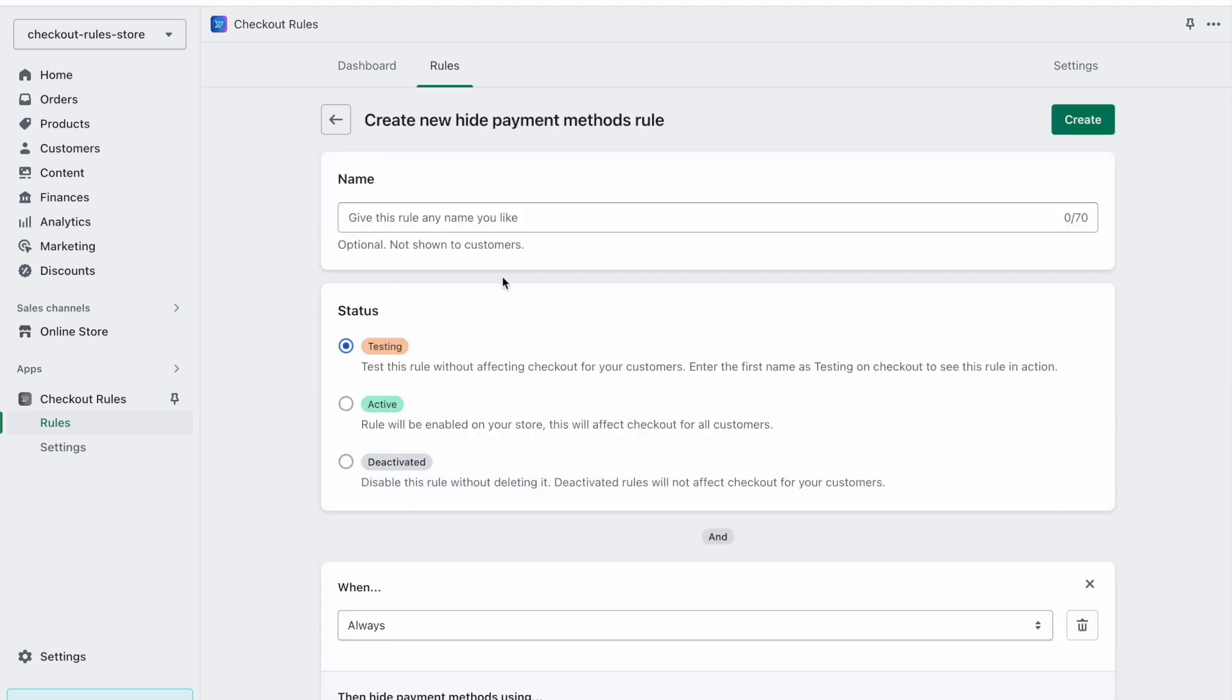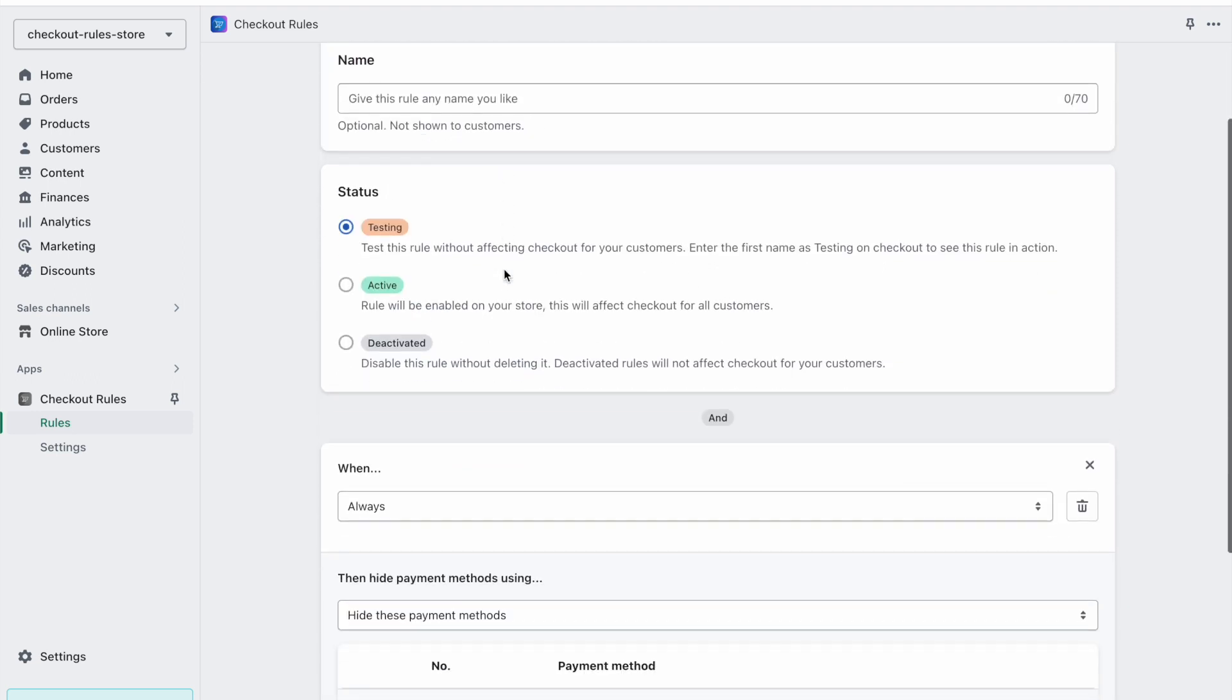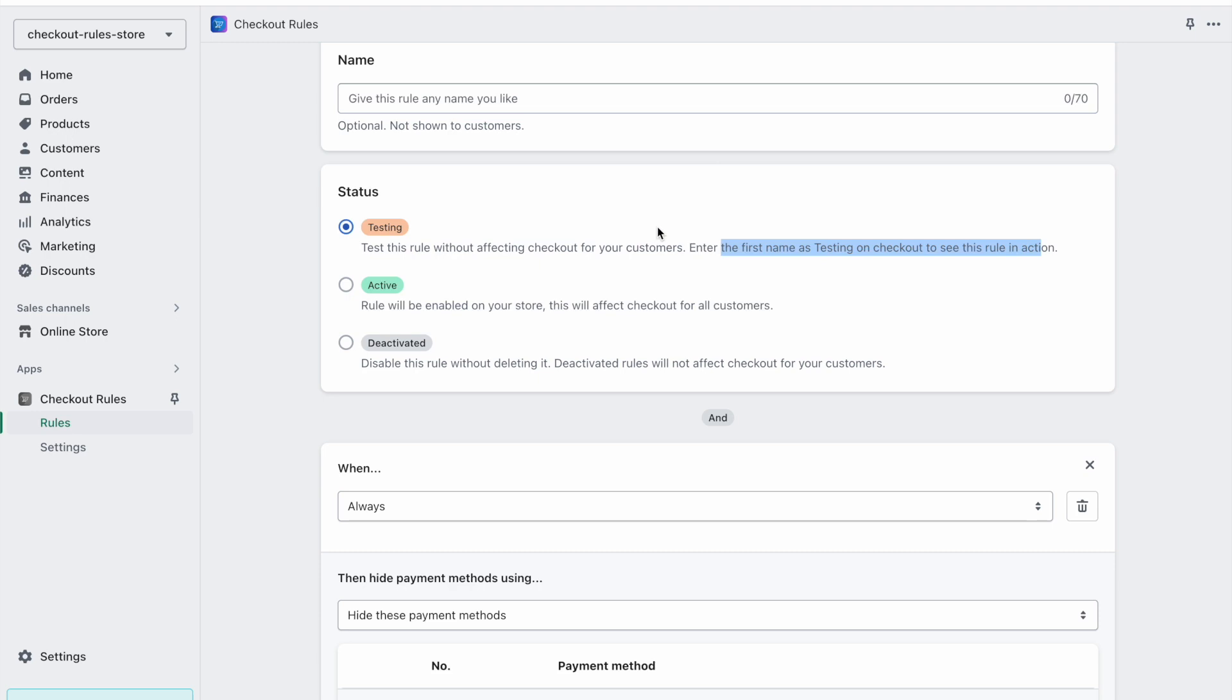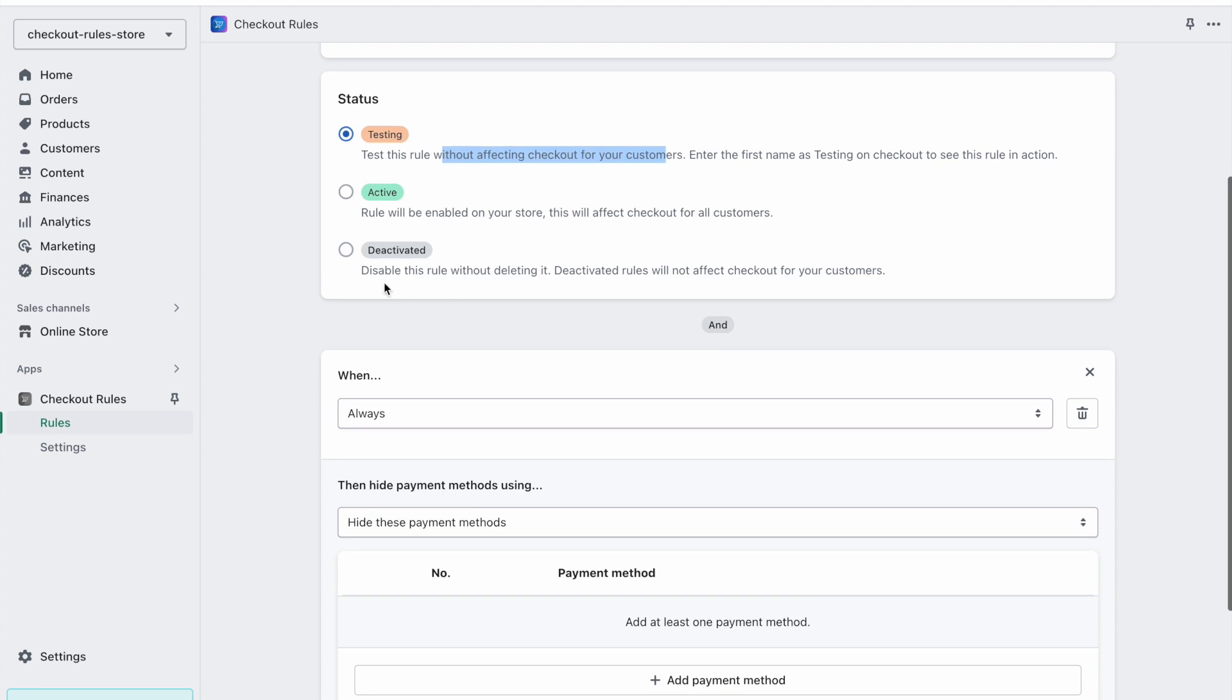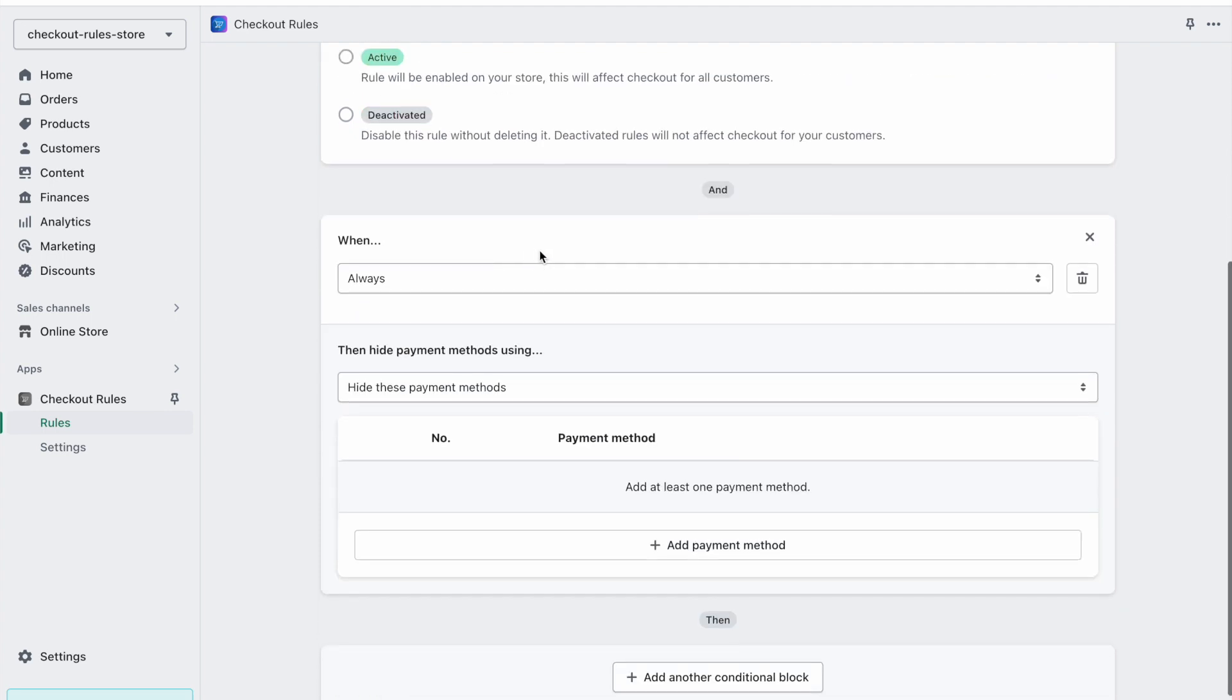We can optionally give this rule a name and this is the status of the rule. At first we can put the rule status as testing, which means that we have to enter the first name as testing on the checkout to see this rule in action. Otherwise, it will not affect the checkout for your normal customers. Or we can activate this rule which means that this rule will affect all of the checkouts for all of your customers, or deactivated basically means to disable the rule.